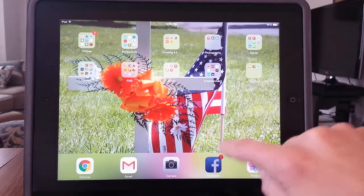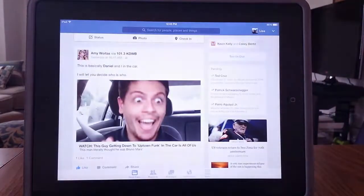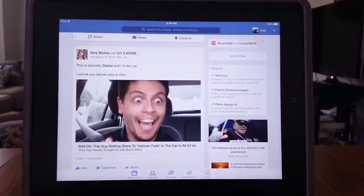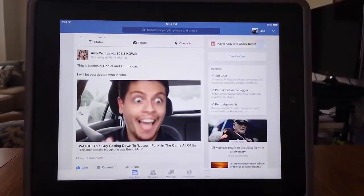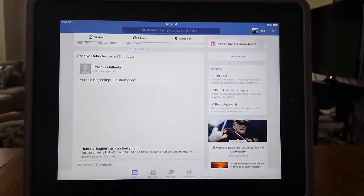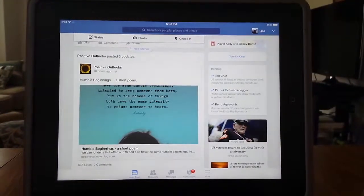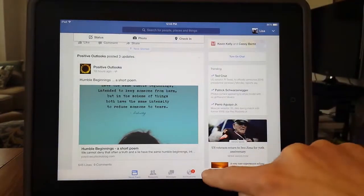Let's start by opening up the Facebook app. And if you need to, navigate to the district page by selecting the More icon.